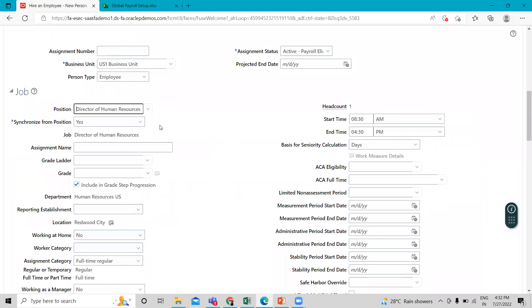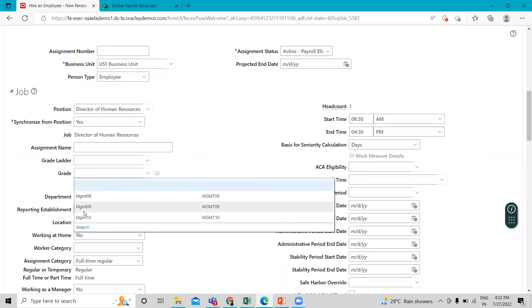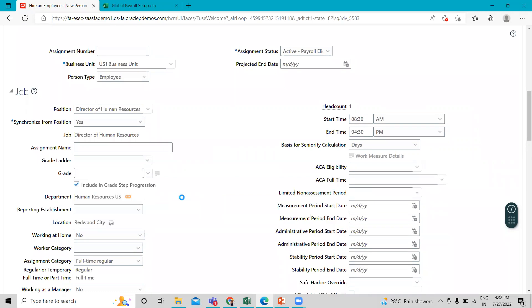The synchronization is set as on. So the department and location is automatically populated here. We have to select the grade for this employee. Just select the management number one and zero nine.